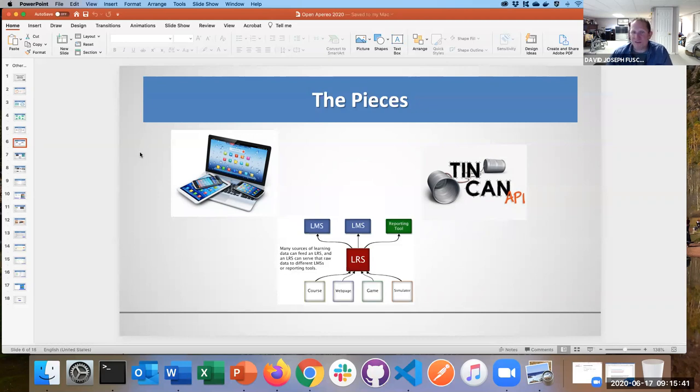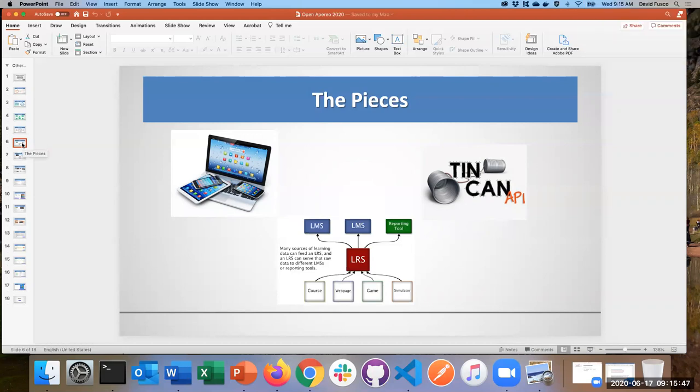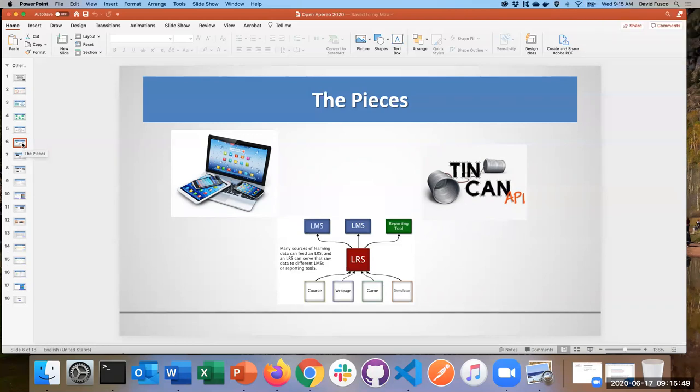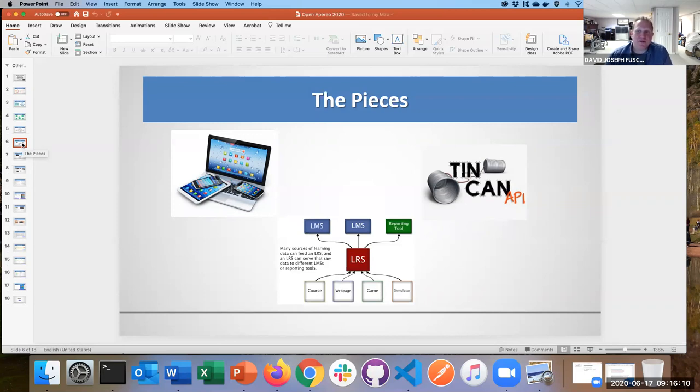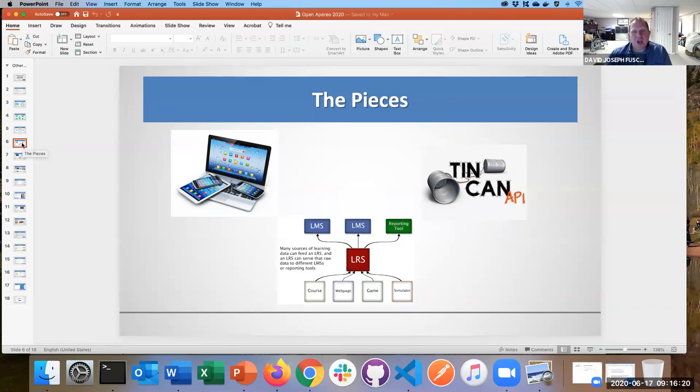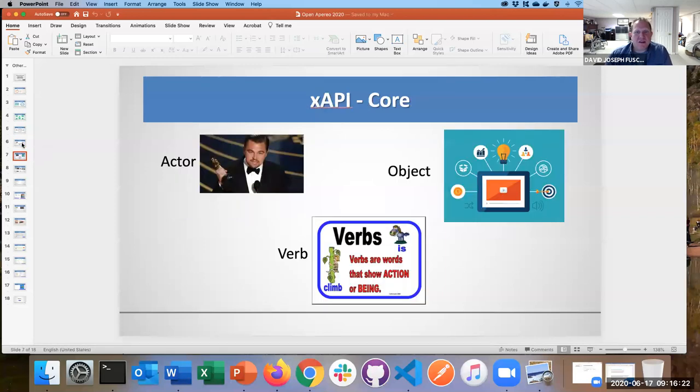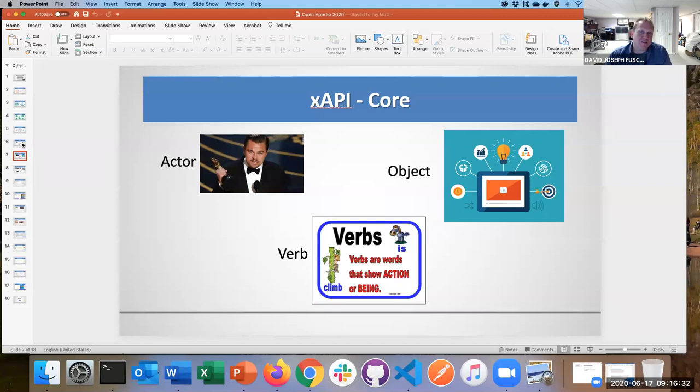The pieces behind this is that we have some end object, whatever that object is, whether it's a piece of software or a literal object. At some endpoint, we leverage this transport mechanism, this Tin Can API or xAPI, and we store this into what's called a learning record store, which is an LRS. The core of an xAPI statement is that we have an actor, verb, an object. We have a person, a student, does something with some object.